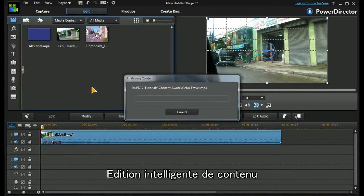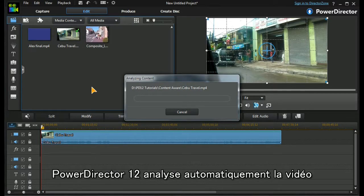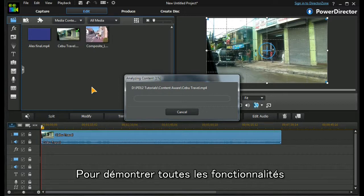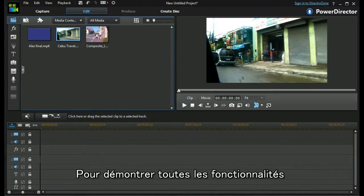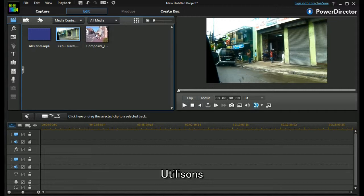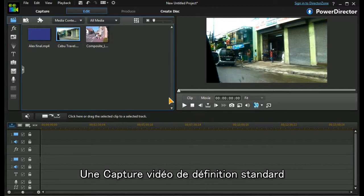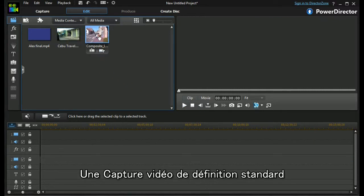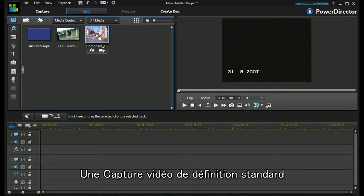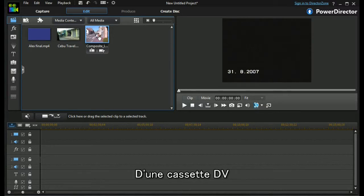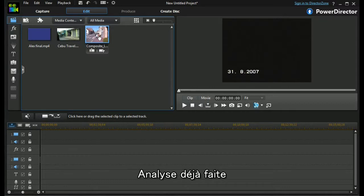And PD12 will auto-analyze the video clip. So to demonstrate the full capabilities, I'm going to use an old standard definition capture of a DV tape. It's an hour long. I've already analyzed it.